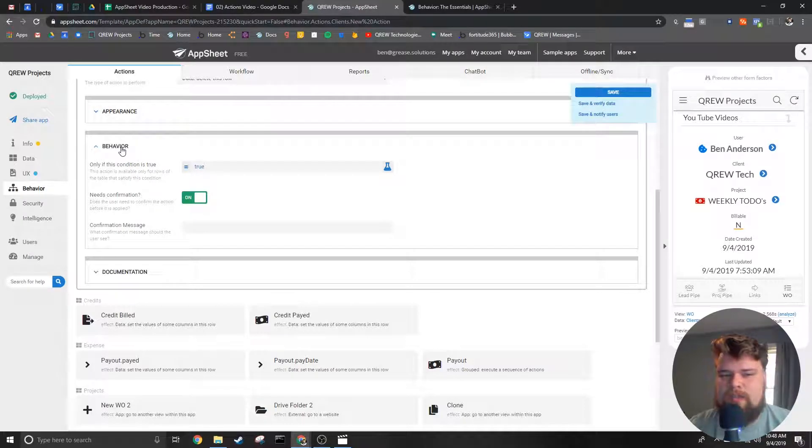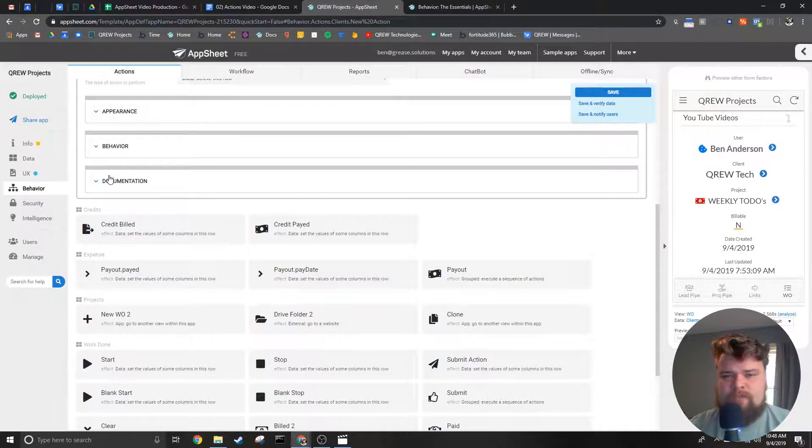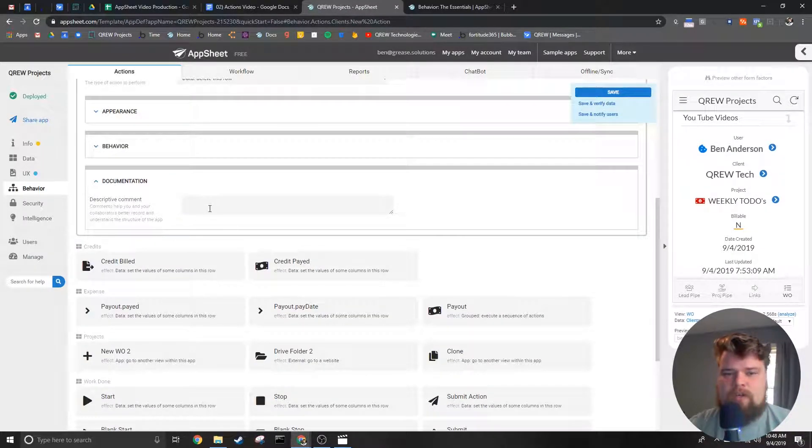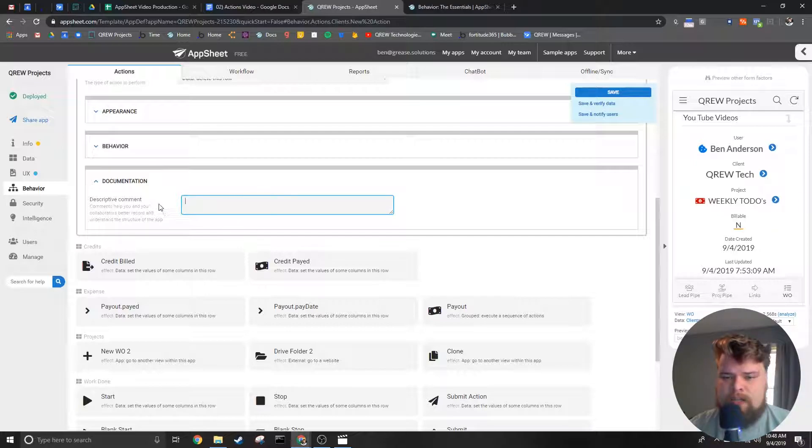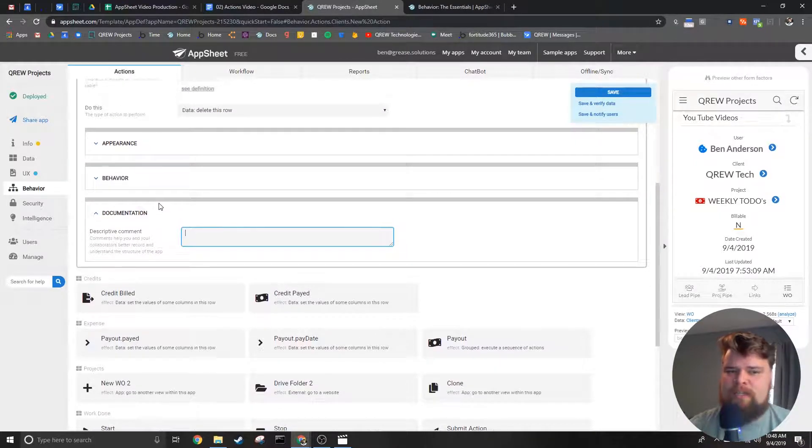The last section is just for the editor. You can put a brief description here of what your action does so you don't have to decipher the action every time you open the editor.